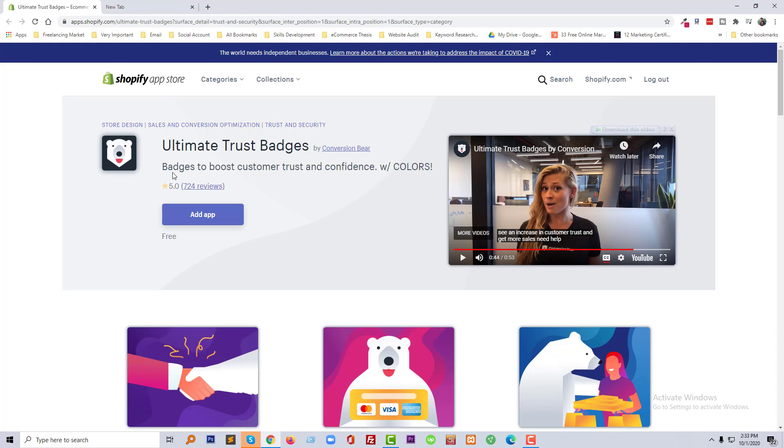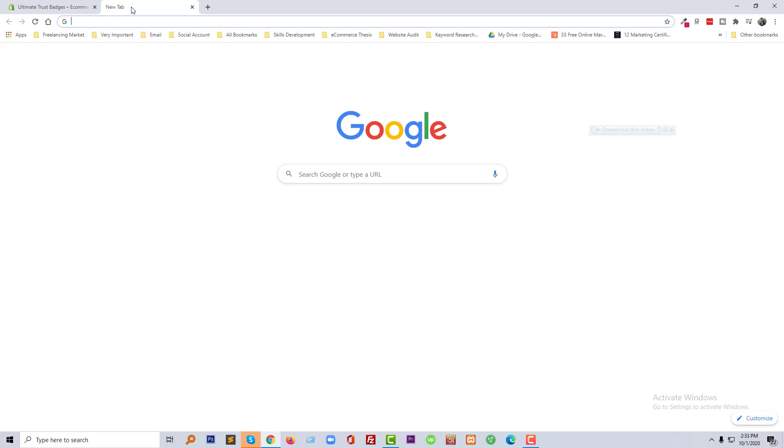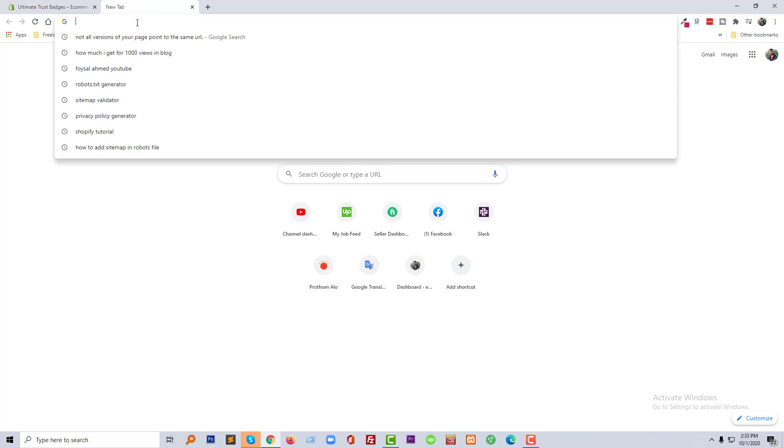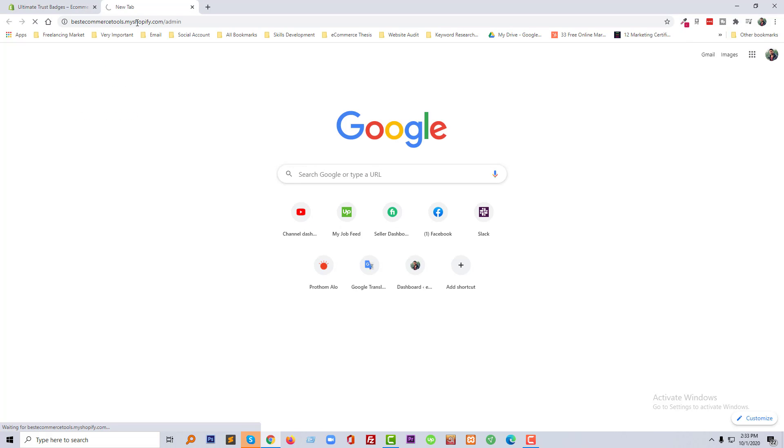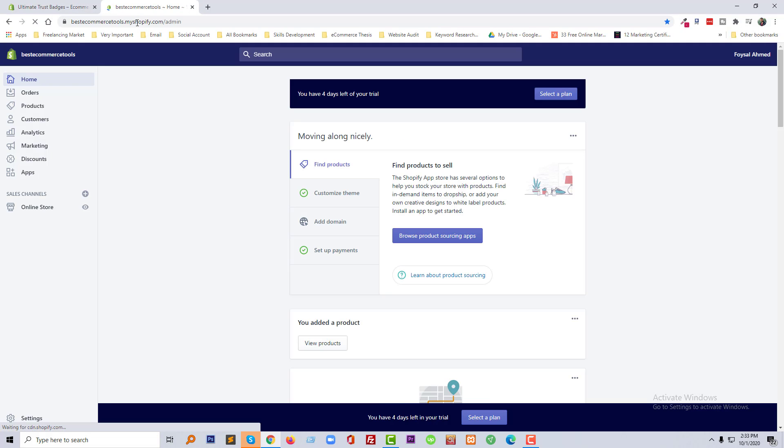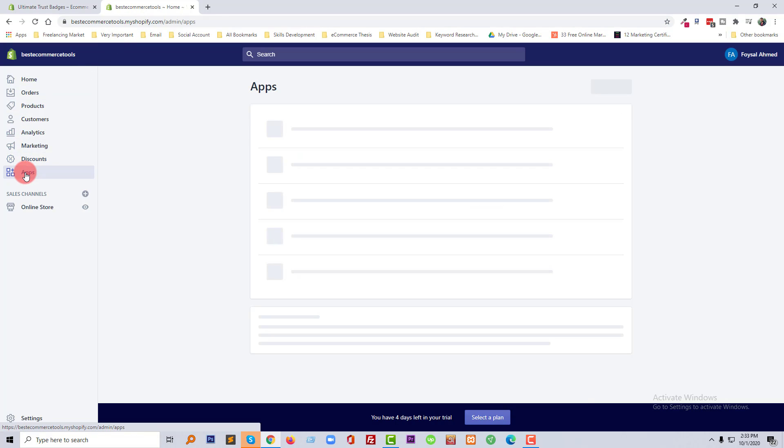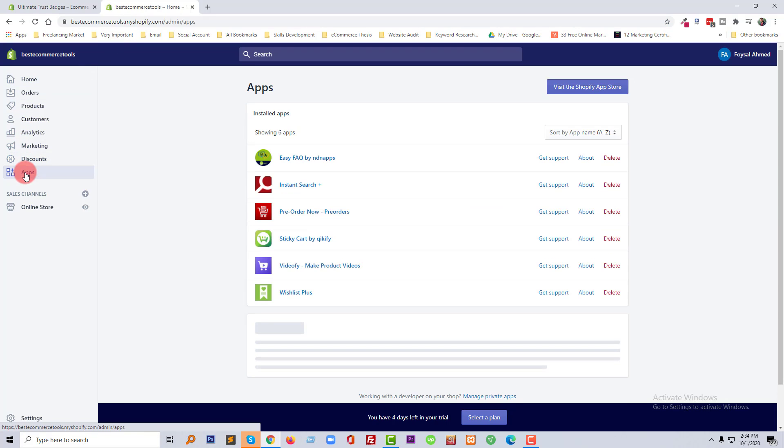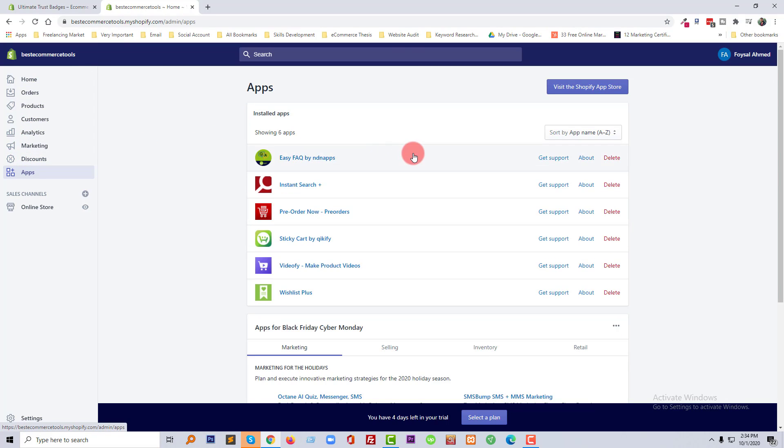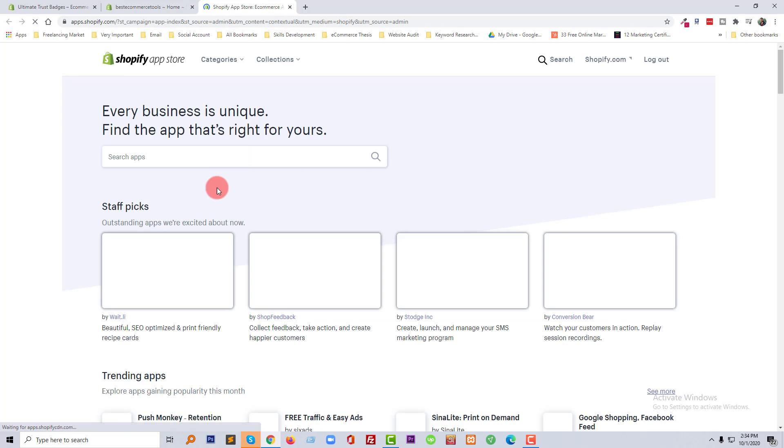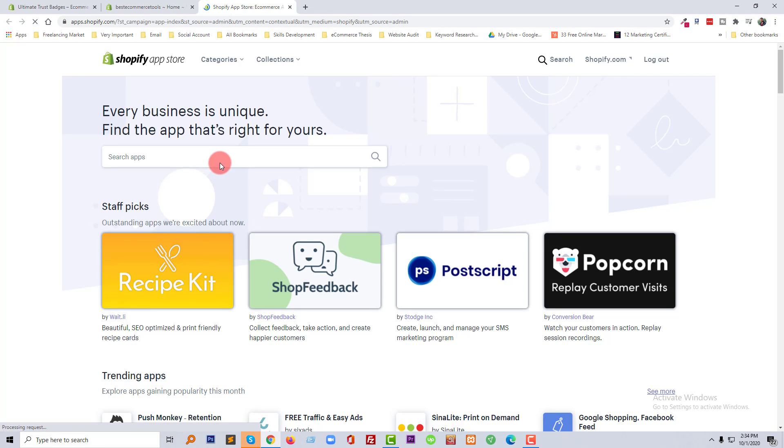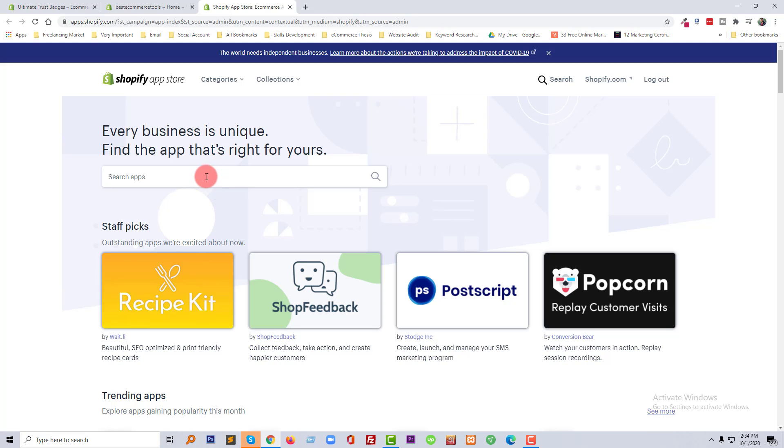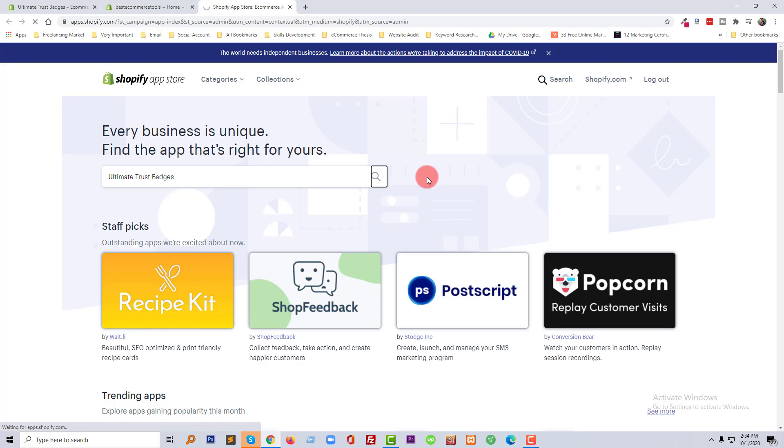So I'm going to log in my admin panel, then click on the Apps, then click on visit the Shopify App Store. Now going to search this app on the search box and click on the search bar icon.